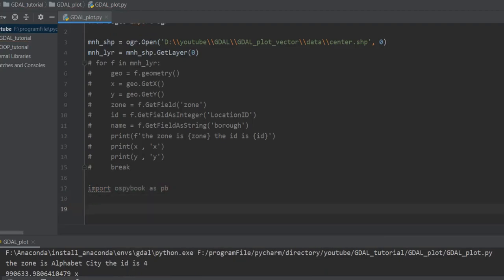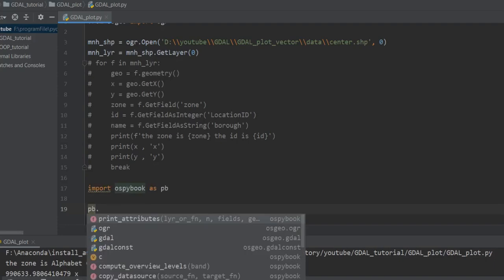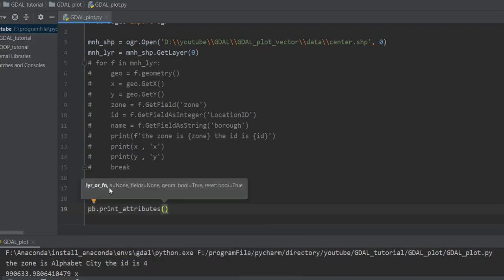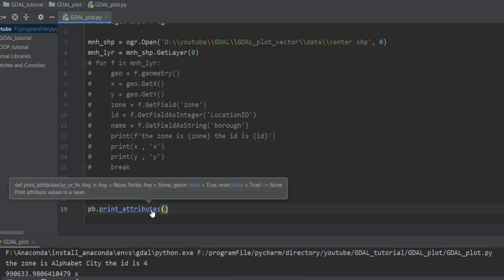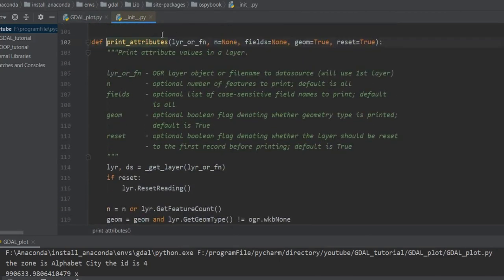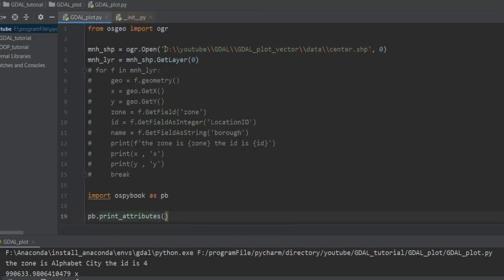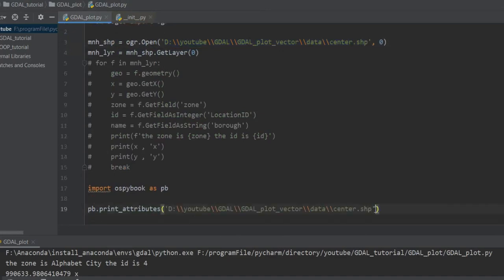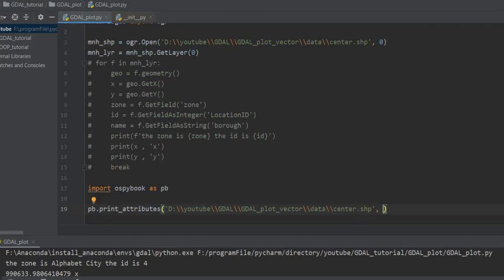Now I want to show the attribute table. I comment out the previous code and write 'import ospybook as pb'. Then I call pb.print_attribute_table(). If you don't know what to pass for a function, press Ctrl and click — the cursor turns into a hand and opens the function definition with a description. The function takes a layer path or filename, and 'n' which is how many rows you want to show — for example, five features.